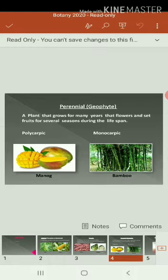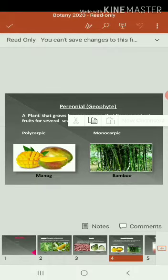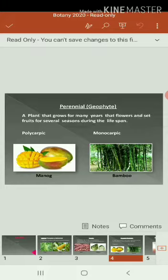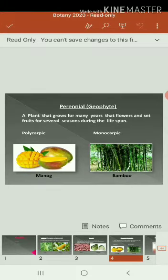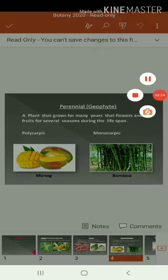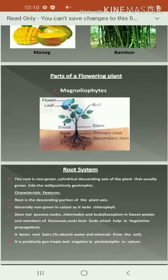Monocarpic — what is monocarpic? That has the capacity to yield only once. Mono refers to once, so it is called monocarpic. For example, most fruit-yielding plants come under polycarpic. In case of monocarpic, for example, bamboo, agave, and musa come under the monocarpic plant.